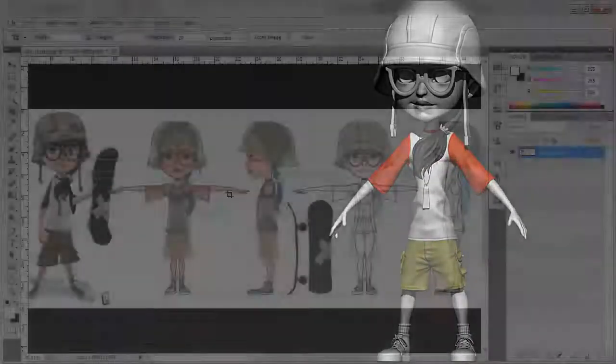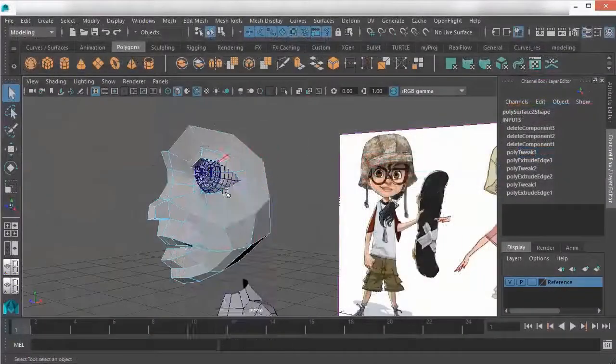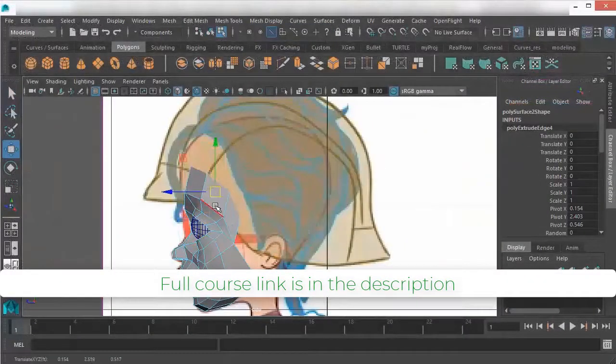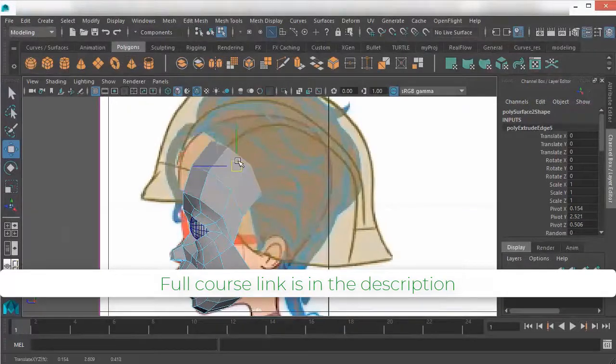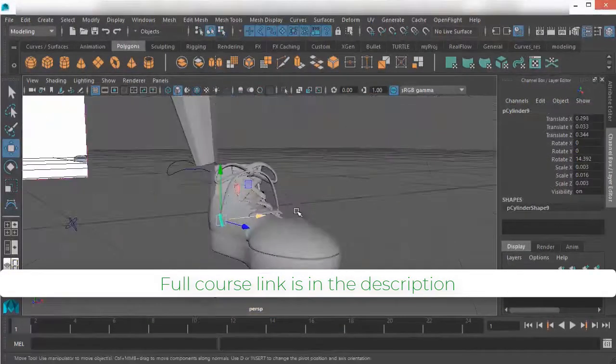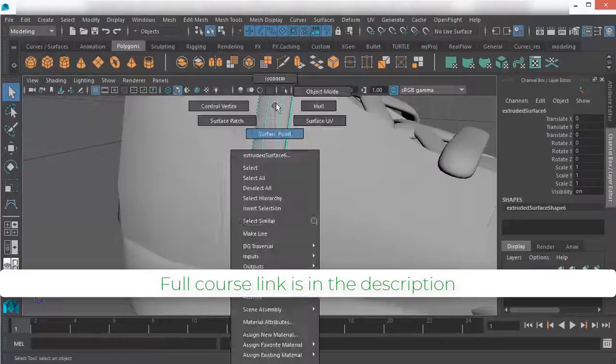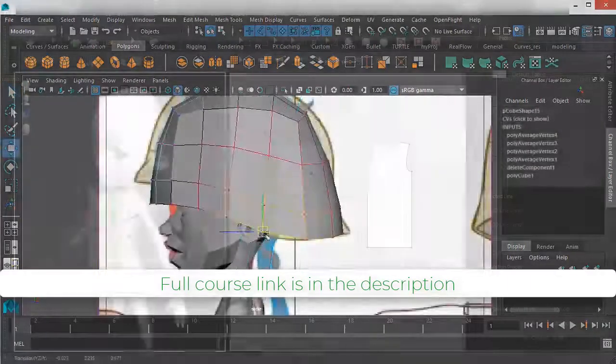This course has been divided into 9 sections. In the first and second sections, you will be learning base mesh creation in Maya. At the end of these two sections, you'll know a lot of modeling techniques in Maya.